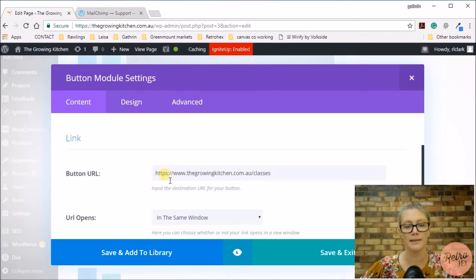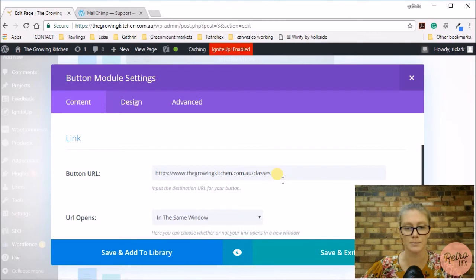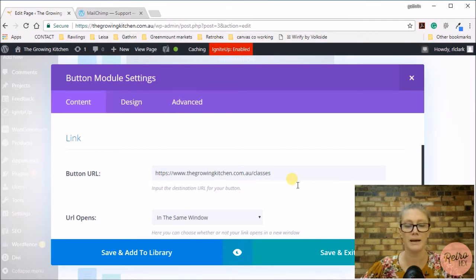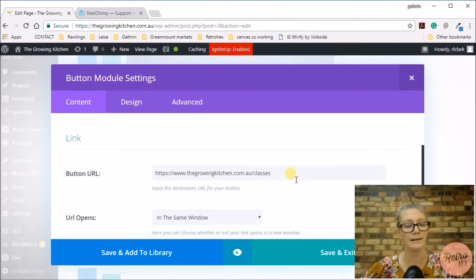So this is where I want to add the URL to the classes page. I can type in that URL from the classes page, or I can go into the classes page if I don't know what the URL is and copy and paste that URL there. So that's how you add a link to your button section.